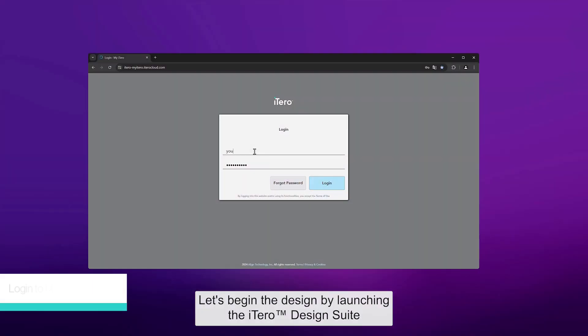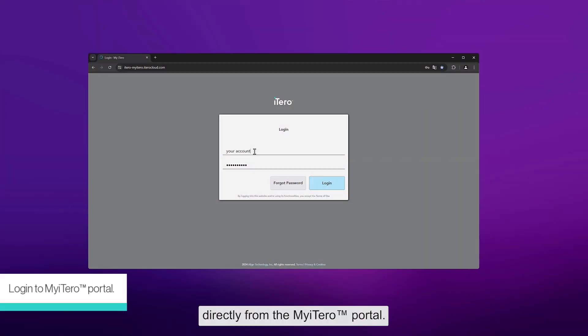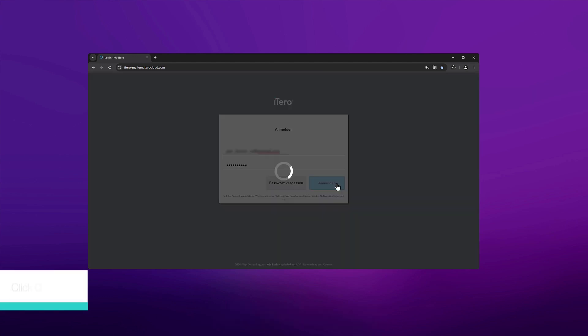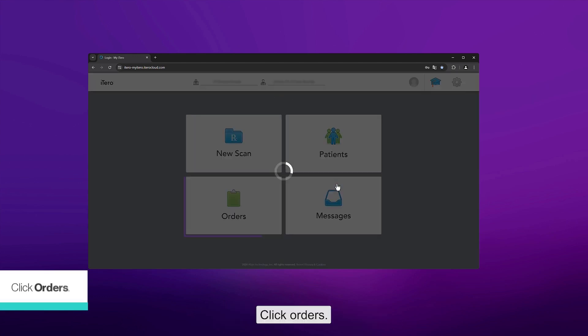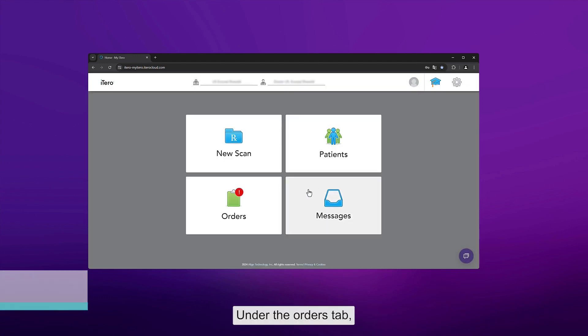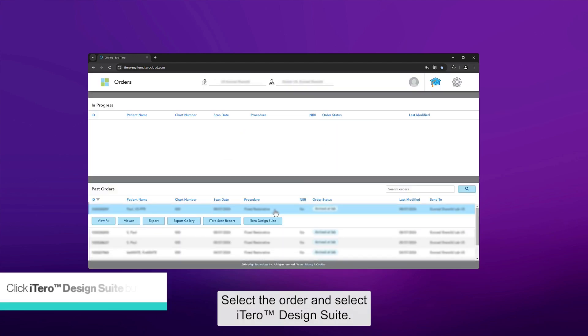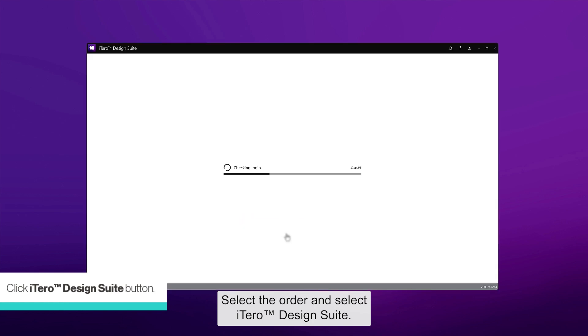Let's begin the design by launching the iTero Design Suite directly from the My iTero Portal. Click Orders. Under the Orders tab, select the Order and select iTero Design Suite.